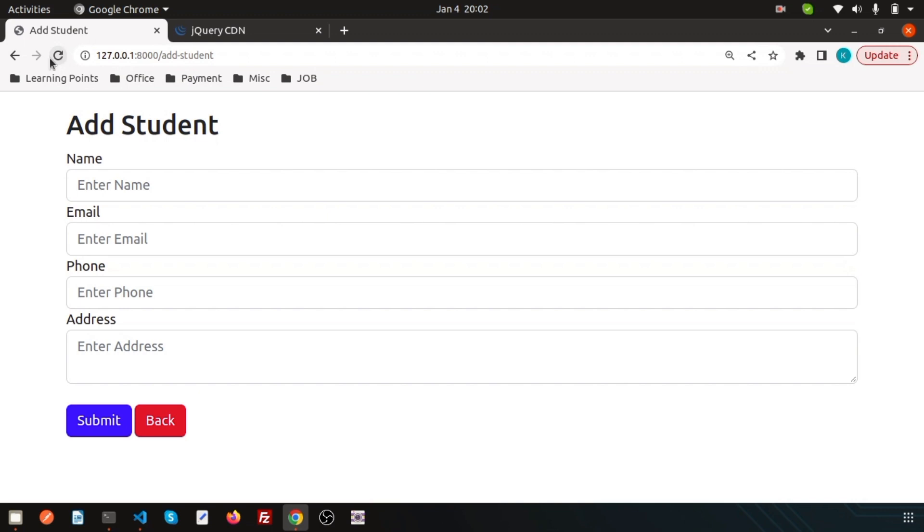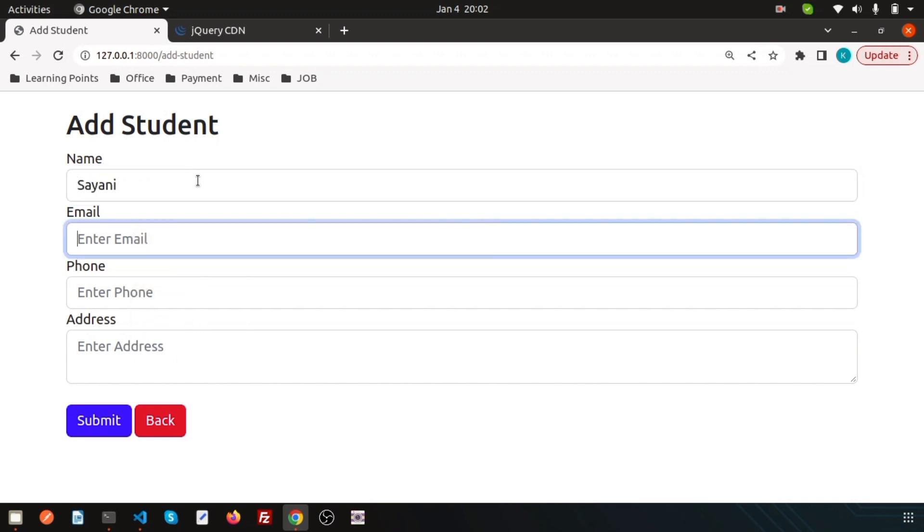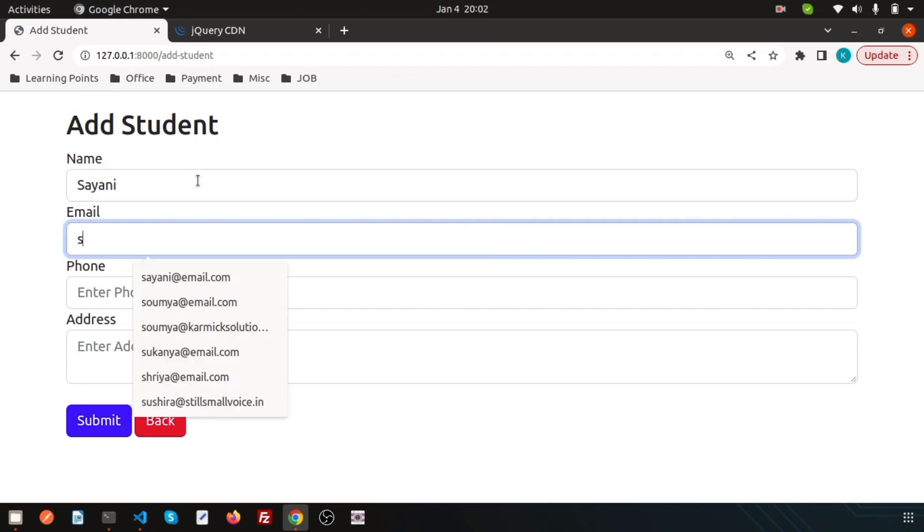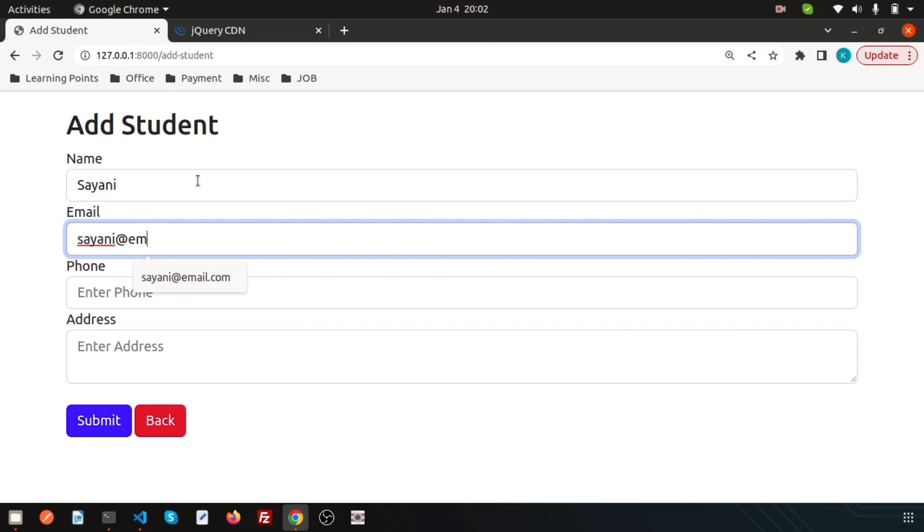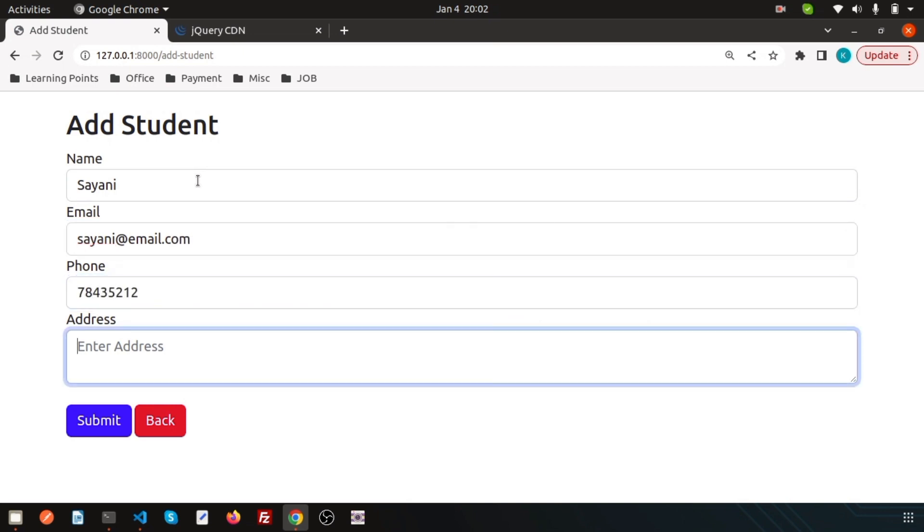Now entering a value - suppose Shioni, email is shioni@email.com, phone number something with no validation, and address India. Submit this.